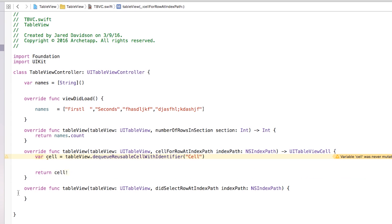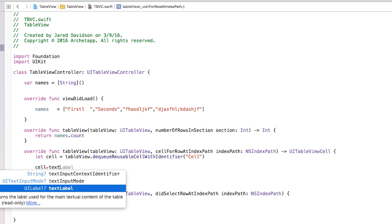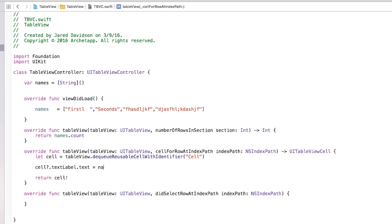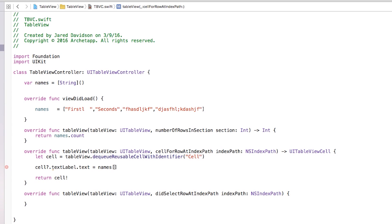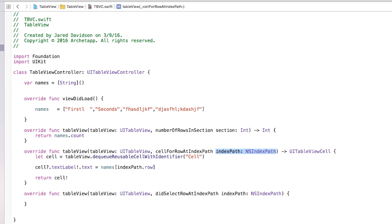The cell was never mutated, so let's change var to let cell, and now we don't have any errors. With the cell we're going to edit a few things: cell.textLabel!.text will be equal to names[indexPath.row]. The indexPath is coming from the function signature — it's your path for all your cells, and you're grabbing the row from that path, so it'll be zero, one, two, three going down. So now our cells are all set up.